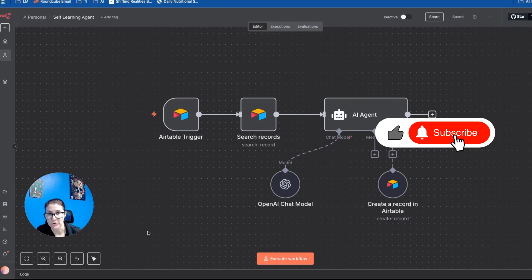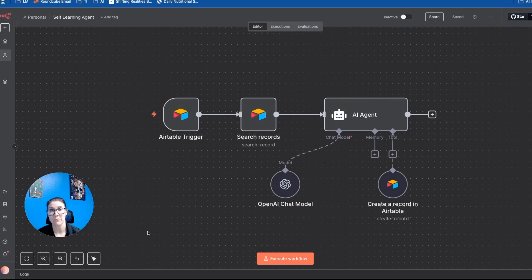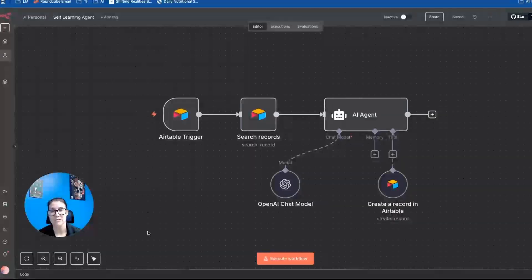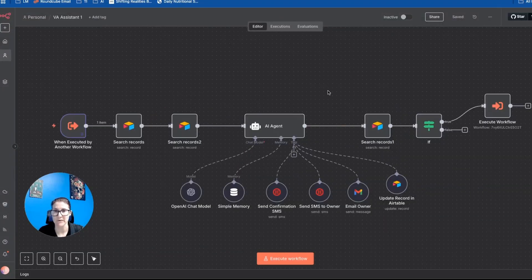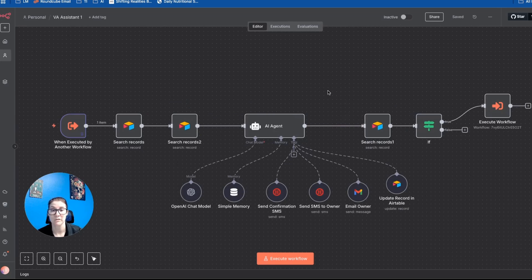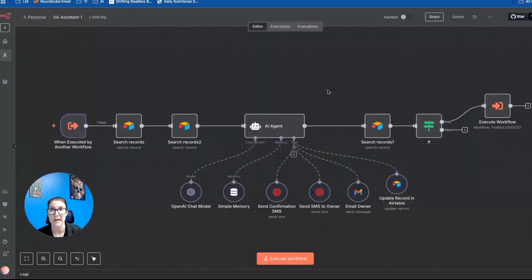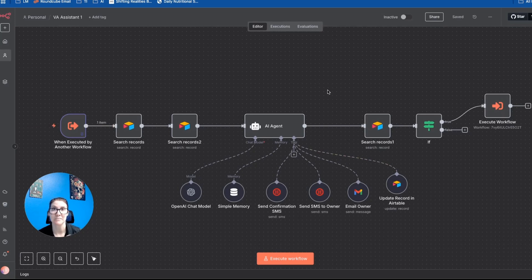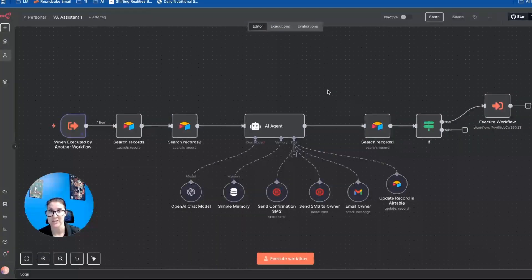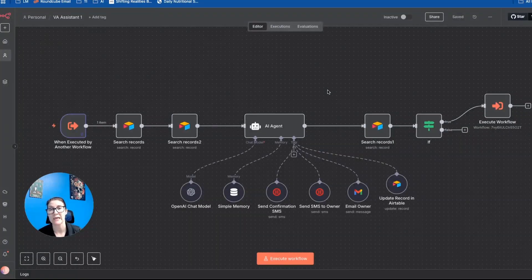So I'm going to walk you through a self-learning agent that I built for an AI voice agent that we use at my 9 to 5. So every so often, the owner wants to change how this agent handles the calls that come in through our AI voice agent, like not sending him text messages while he's on vacation or tweaking how objections are handled.